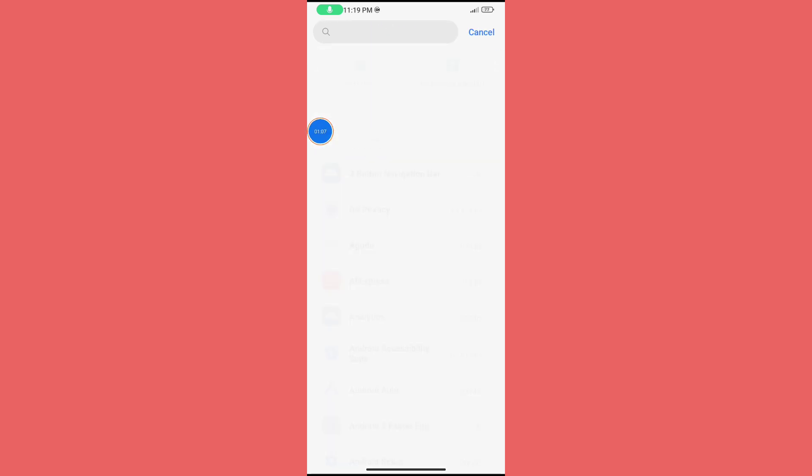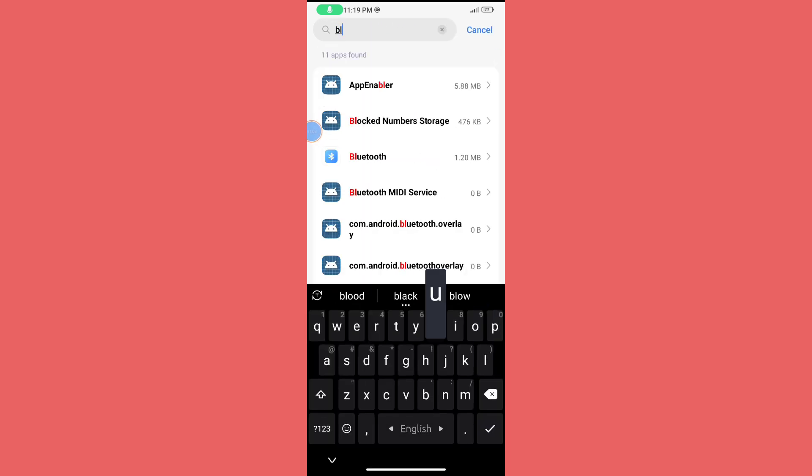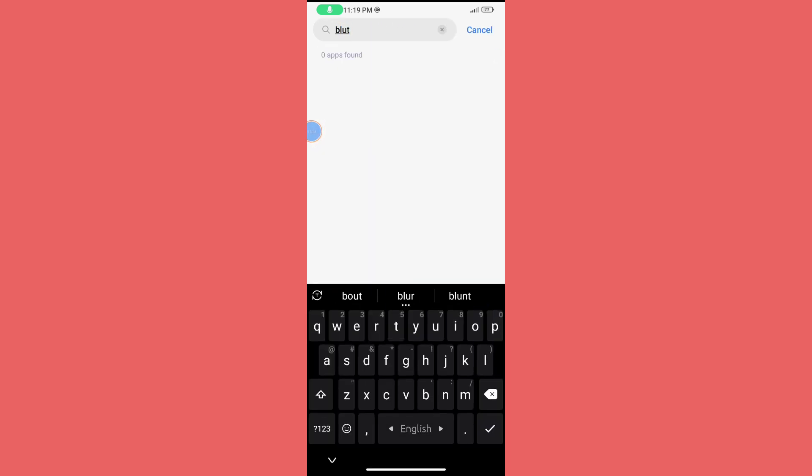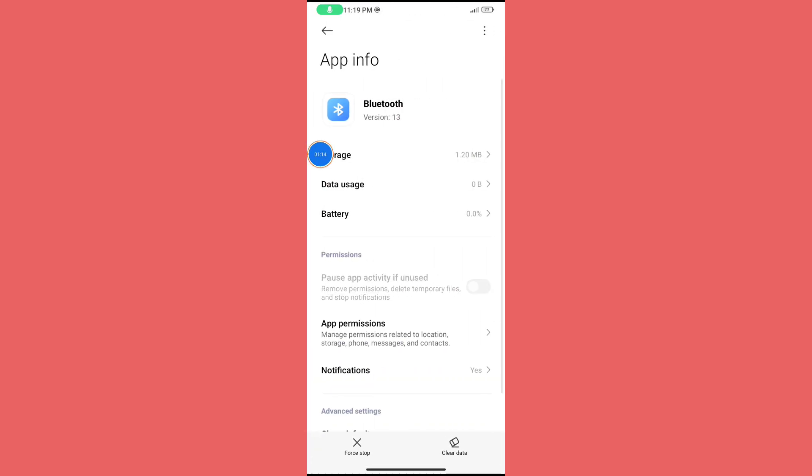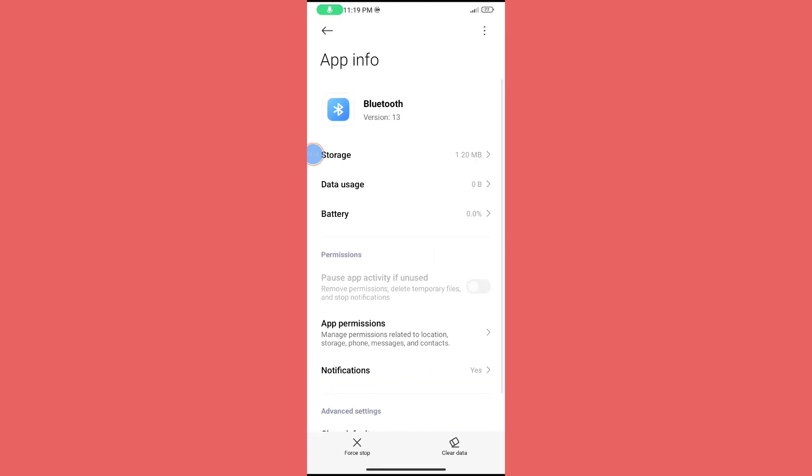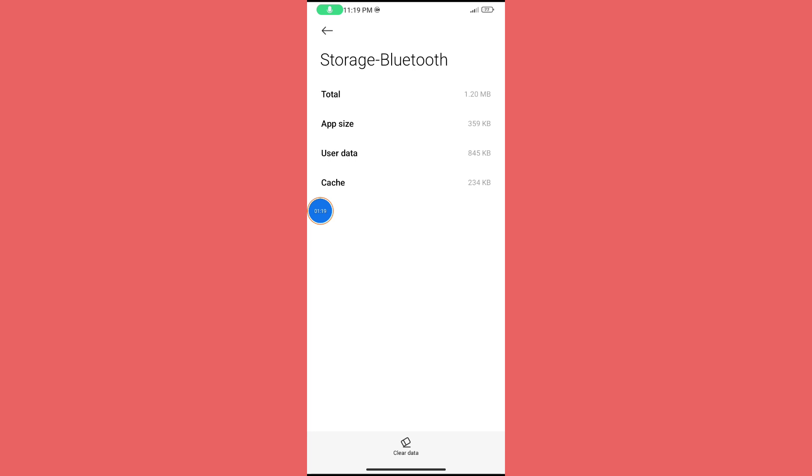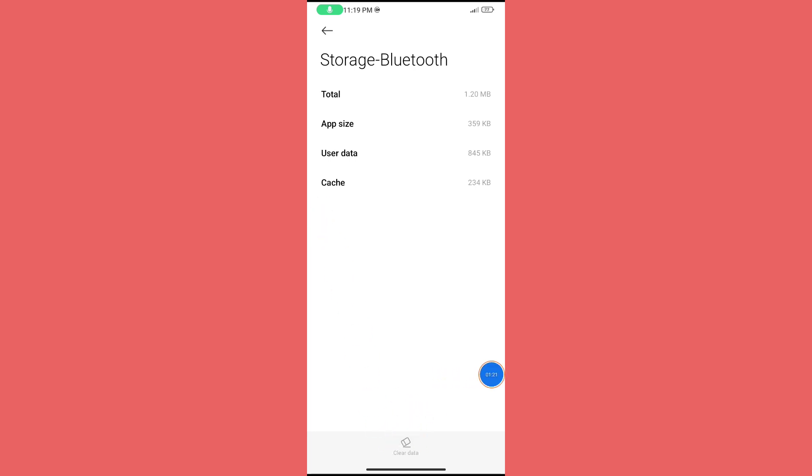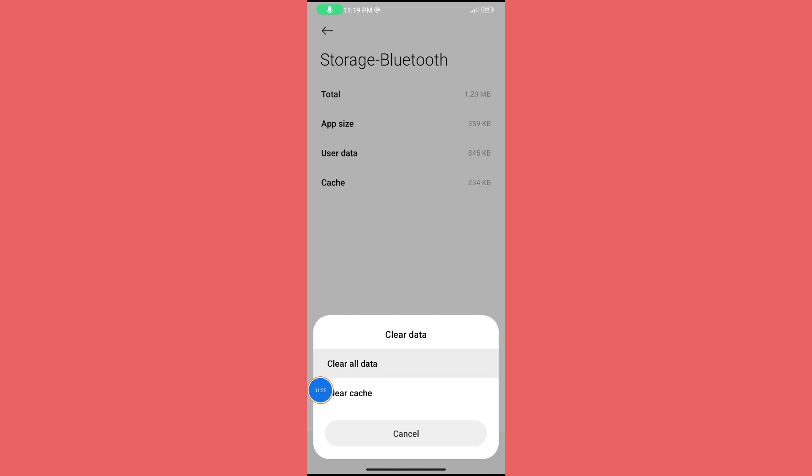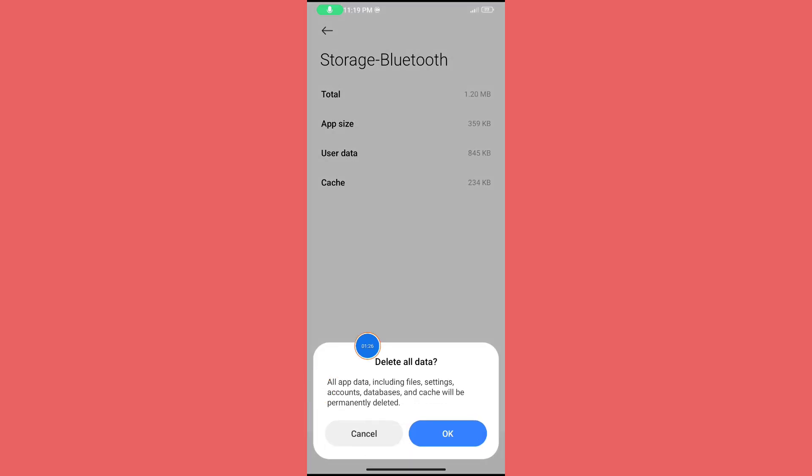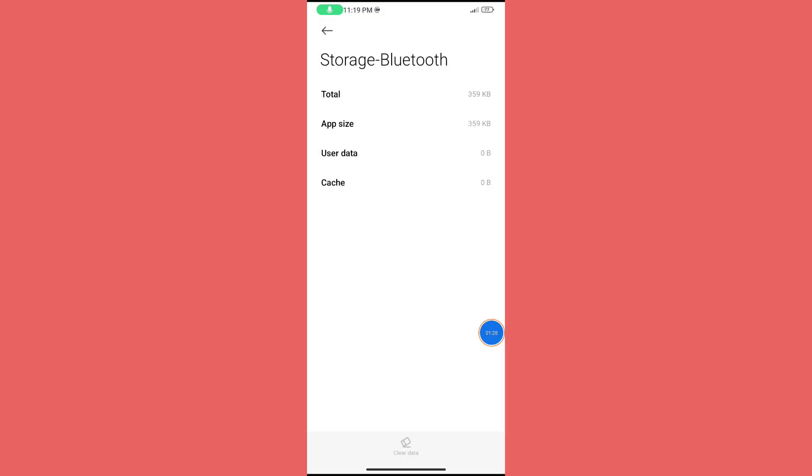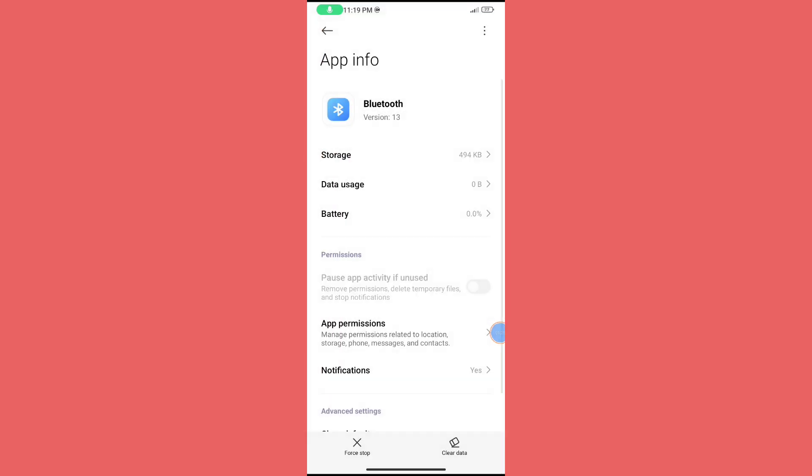Click on search and search for Bluetooth. Click on Bluetooth, then click on Storage. Click on Clear Data, then click on Clear All Data. Click Okay, then go back.